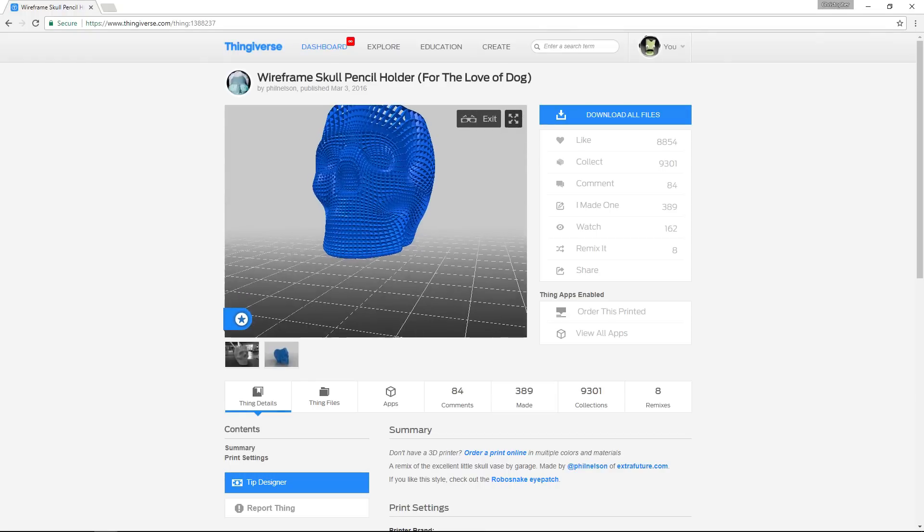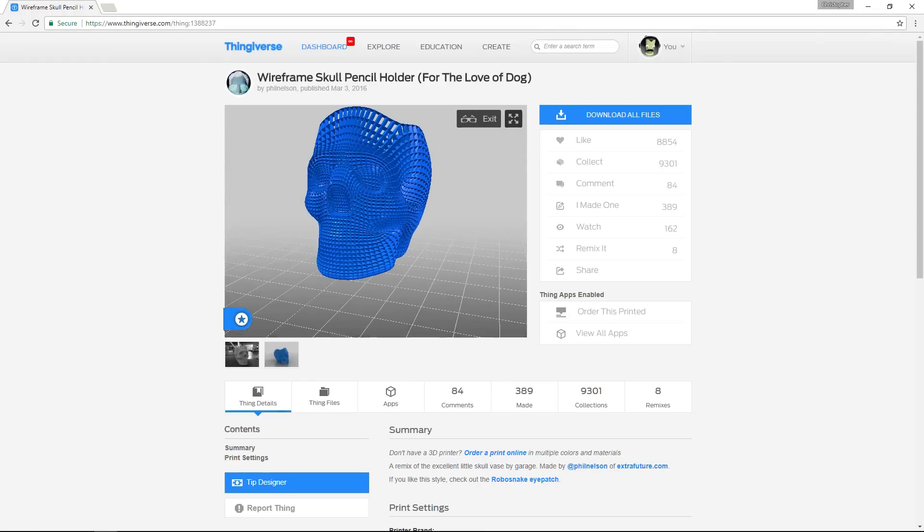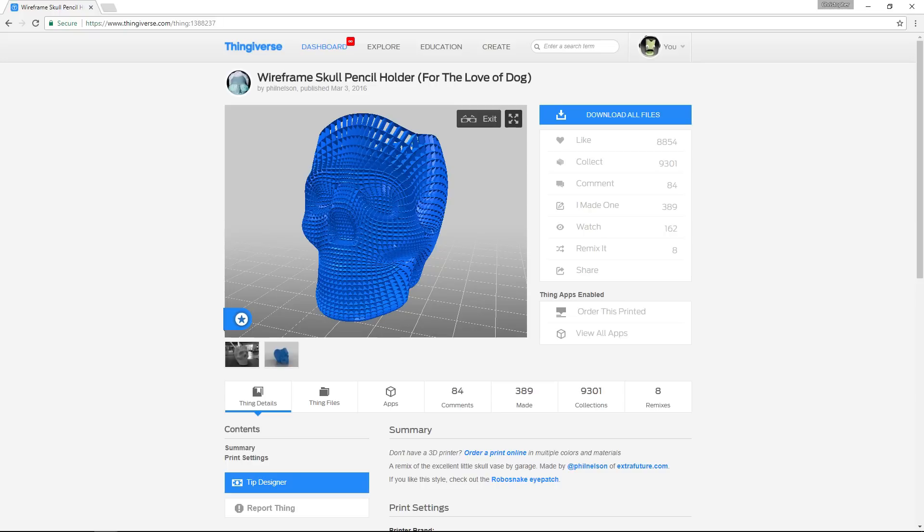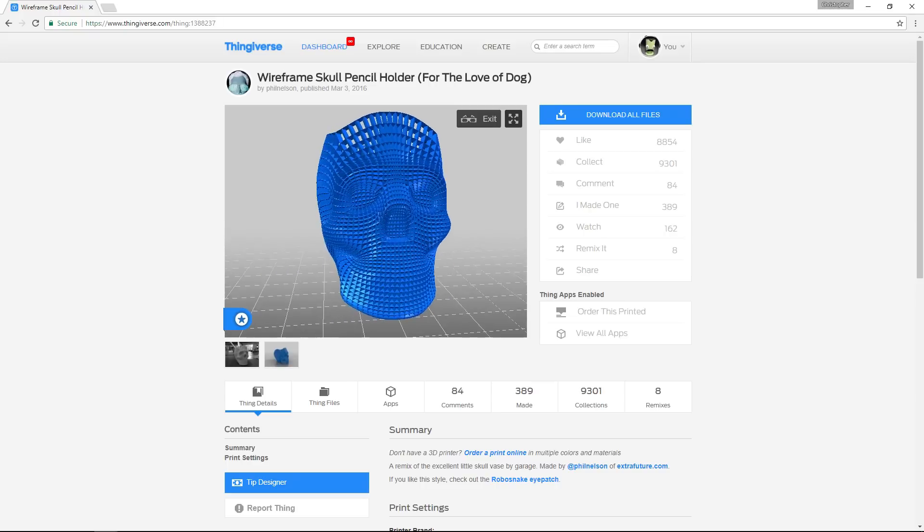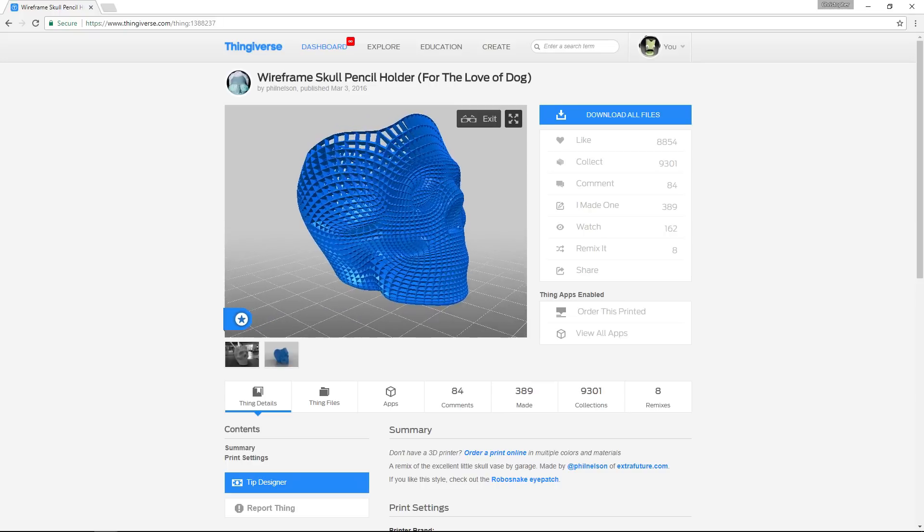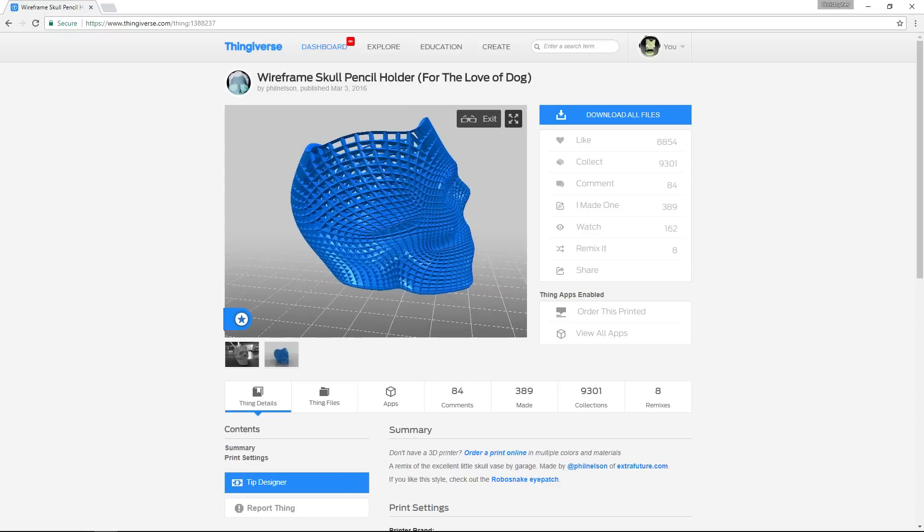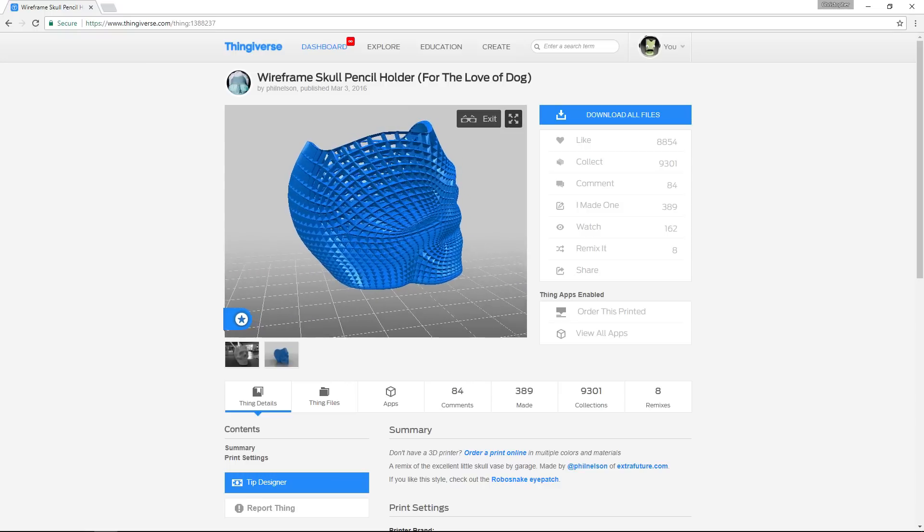This wireframe skull by Phil Nelson is one of my favorites. It is a design which would be extremely difficult to make using any other manufacturing method. The small, intricate latticework would be a challenge for any process besides additive manufacturing.